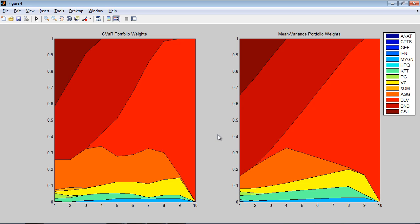While the frontiers were similar for these two risk measures, the allocation of certain assets, for example AGG, varies quite a bit.